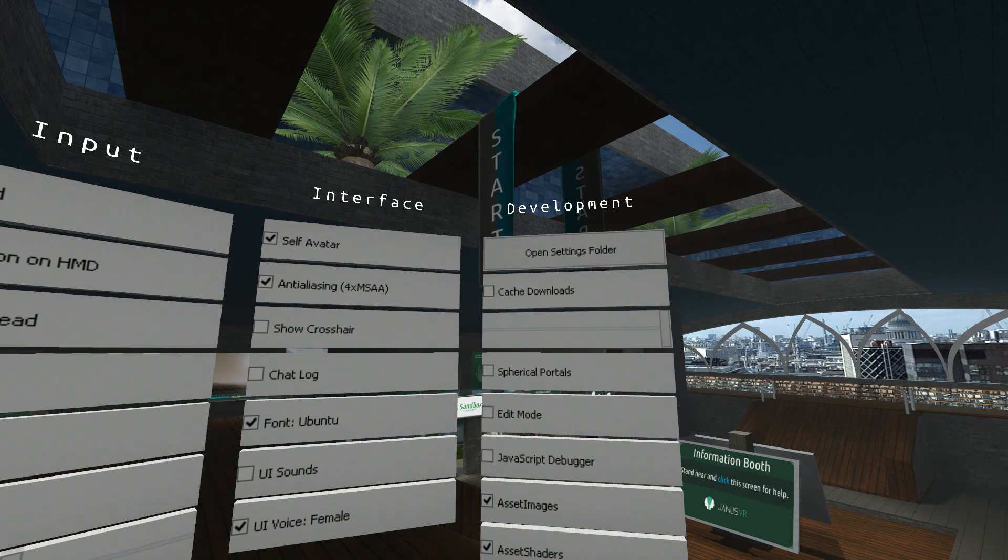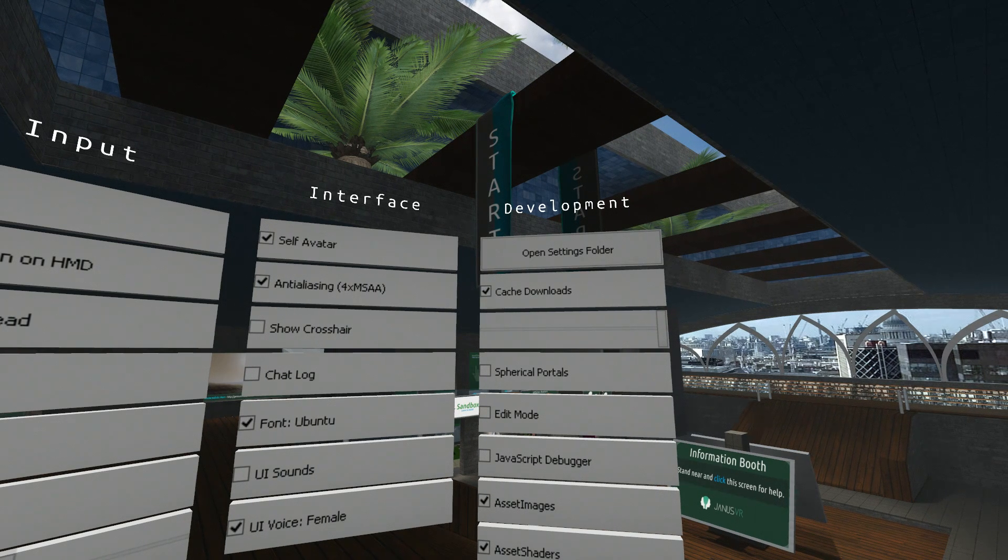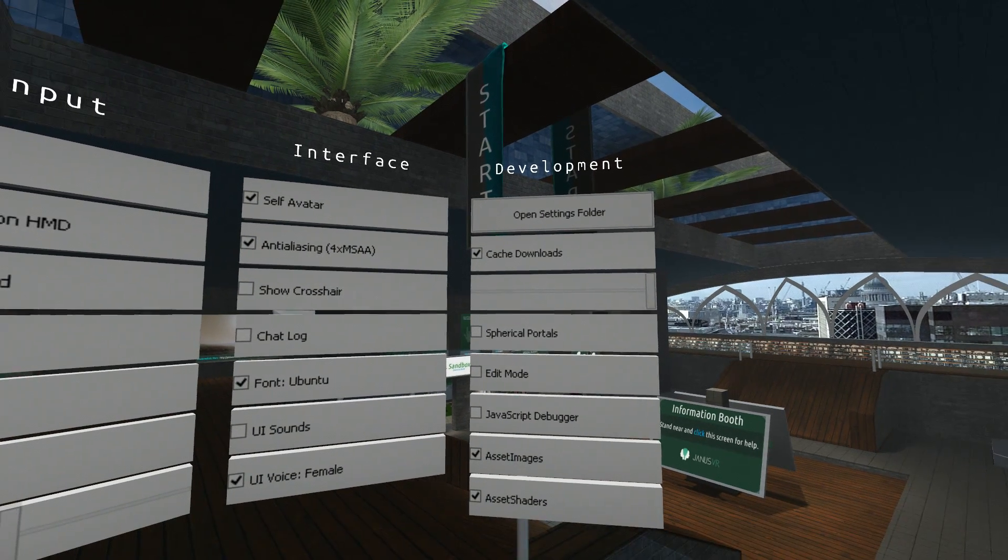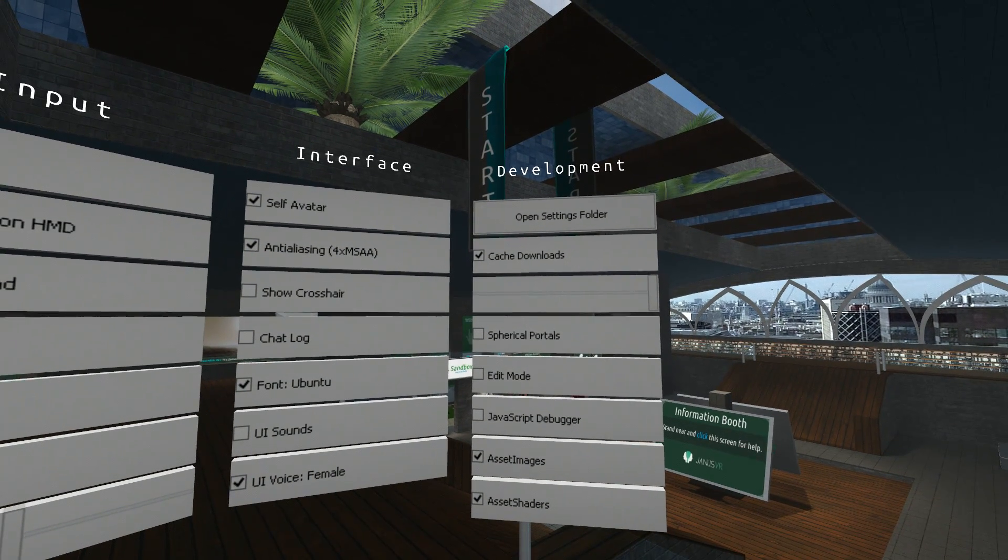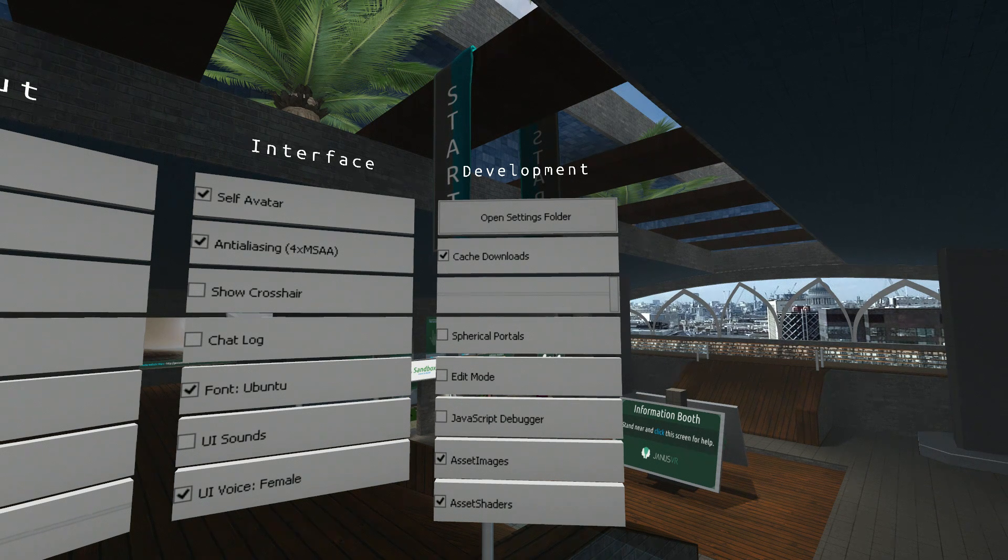It makes subsequent visits to Janus faster and faster. Leave that ticked on. Okay. The next one down, this slider here, this is the RAM slider.